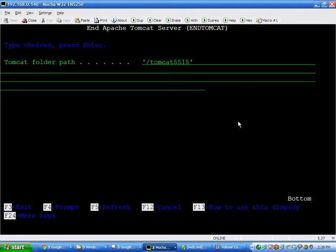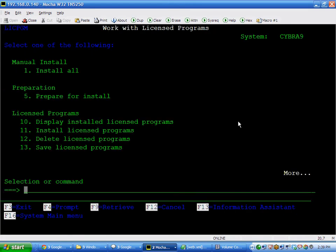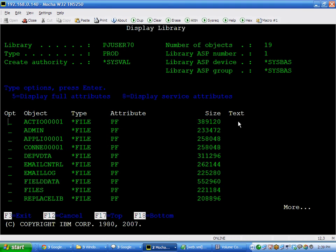So, PJ Tomcat library. Another key is DisplayLib. PJ user 7.0. This is a library that must be on your system. And it contains your WOW metadata for your development environment. There's a number of tables and files in here.